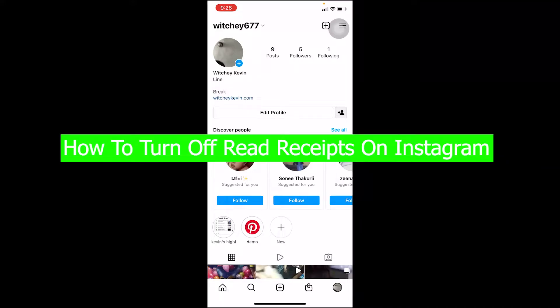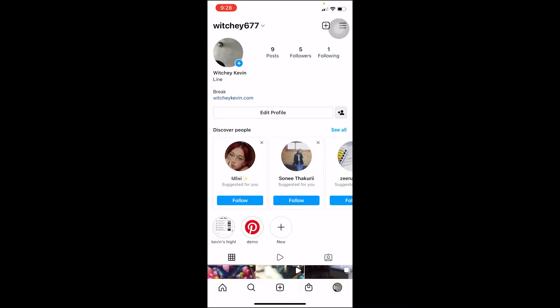Welcome back to our channel How To Guide, where we post guide videos. In today's video, I'm going to be showing you guys how to turn off your read receipts on Instagram.